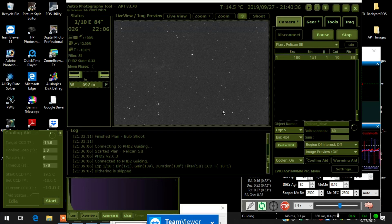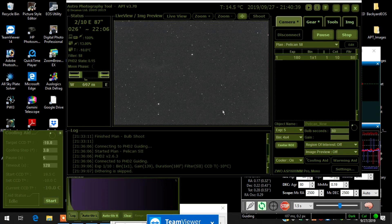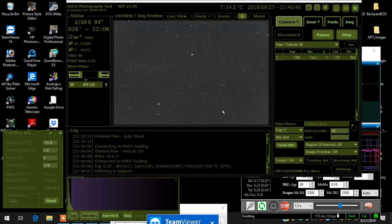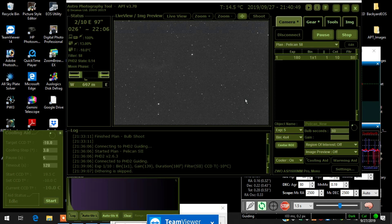So I was in a hurry and I first tried to do some focusing. That wasn't working. Then I tried to do the plate solving which worked, but the image that was shown - I was going after the Pelican - it didn't look right and I could not figure out what it was for the life of me.